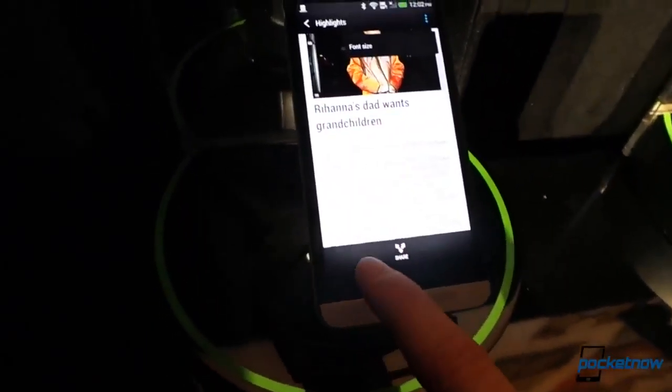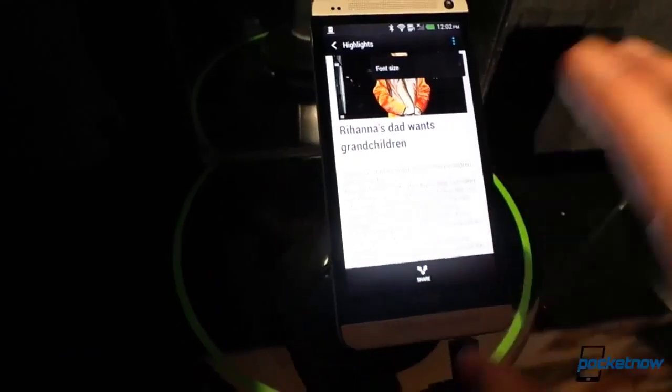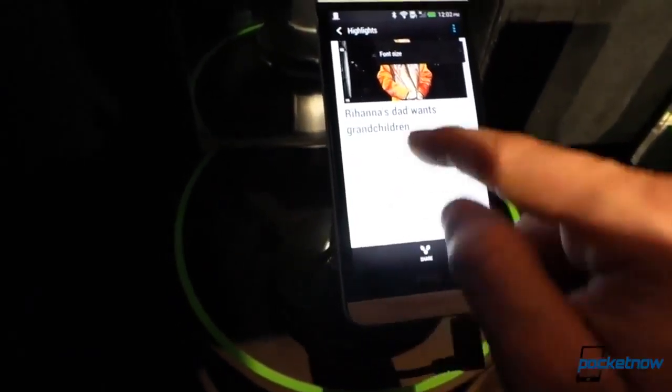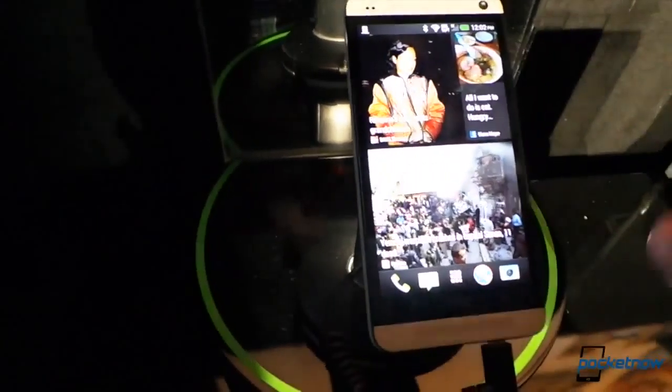The font size is adjustable, which is nice. A very minimal reader. And if you hit the back button up here, it will go back to that screen.